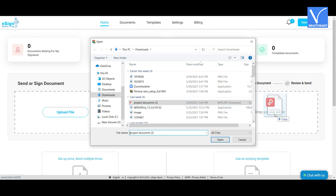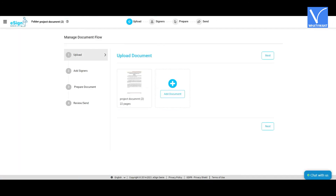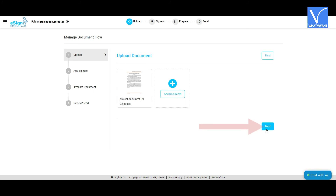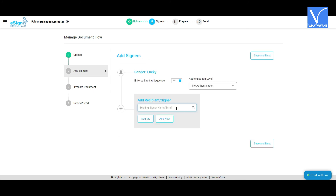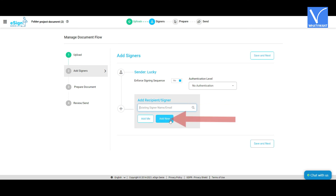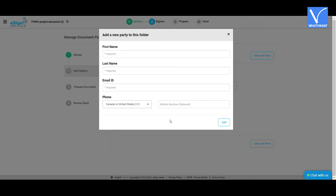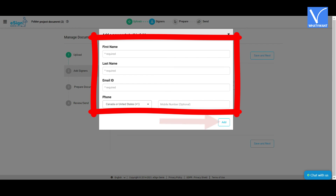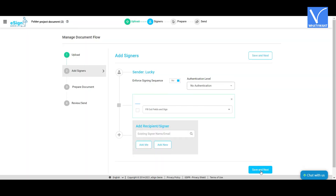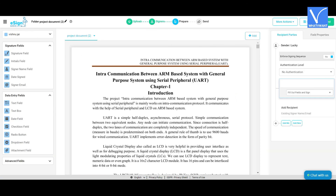Click on the 'Upload File' option or simply drag and drop the file in the send or sign document section. It will start working on it. Once the uploading is completed, the document will appear on the screen. Click on 'Add Document' to add another document, then click on 'Next'. You will be redirected to the add signers page. Enter the signer name or email ID in the add recipient signer section and click 'Add New' to add a recipient. A pop-up will appear — enter the first name, last name, and email ID, then click 'Add'.